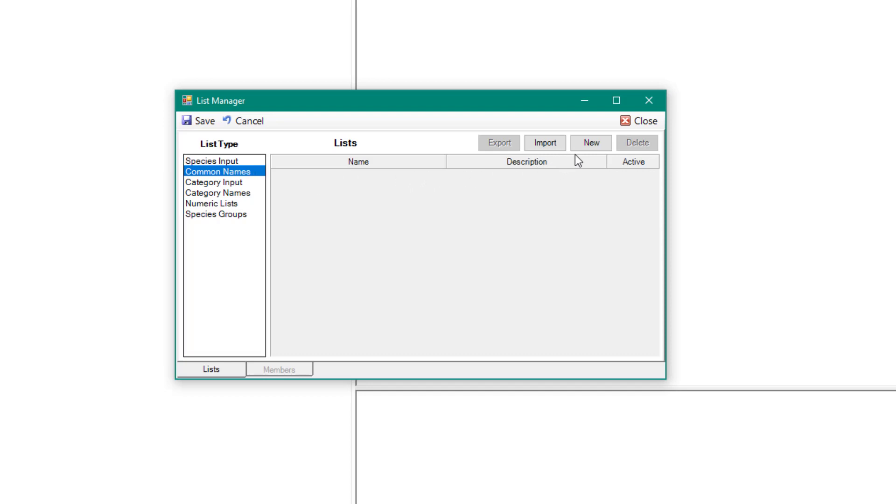The user can create a new list or import an existing list. To create a new list, click New, enter a name and description if desired, then click Save.